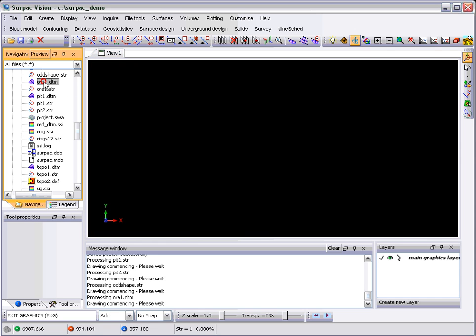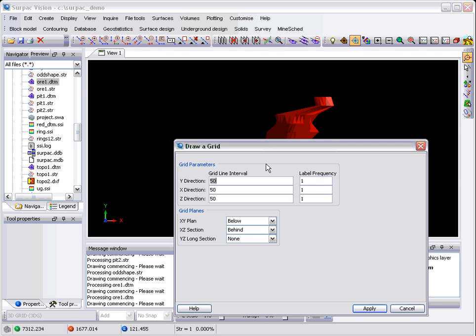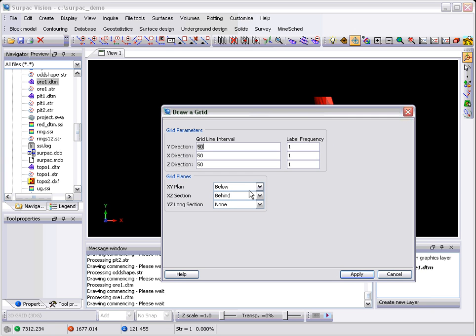Similarly, if I just get that data back again, the 3D grid allows you to say where you want true grids. Do you want the grid below and behind?